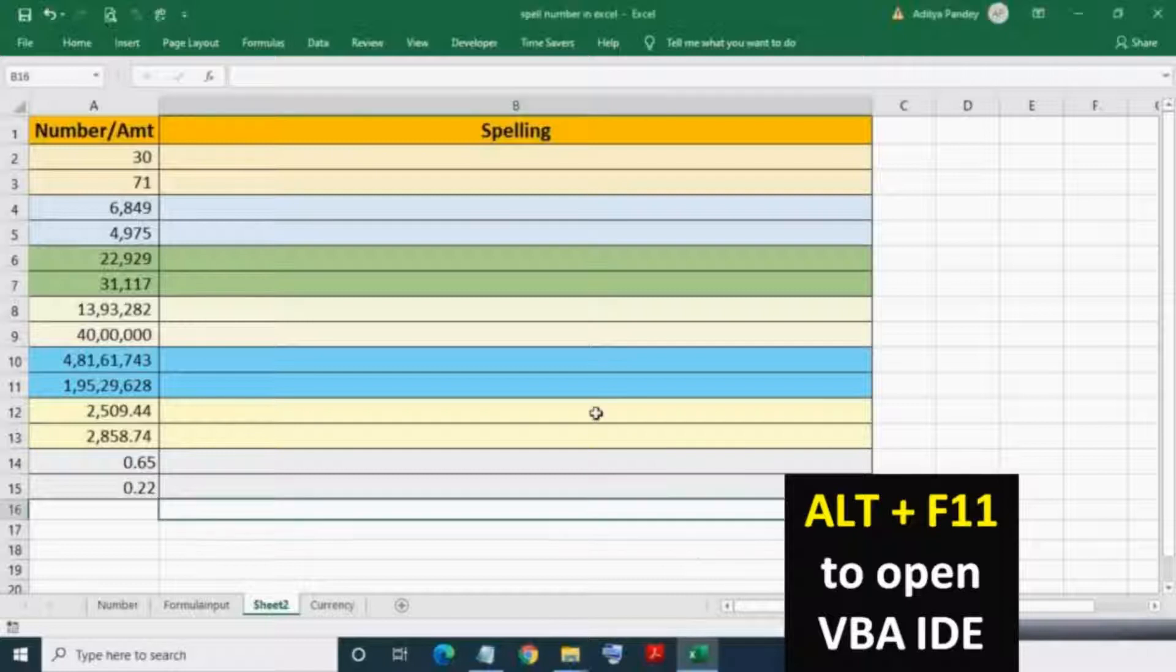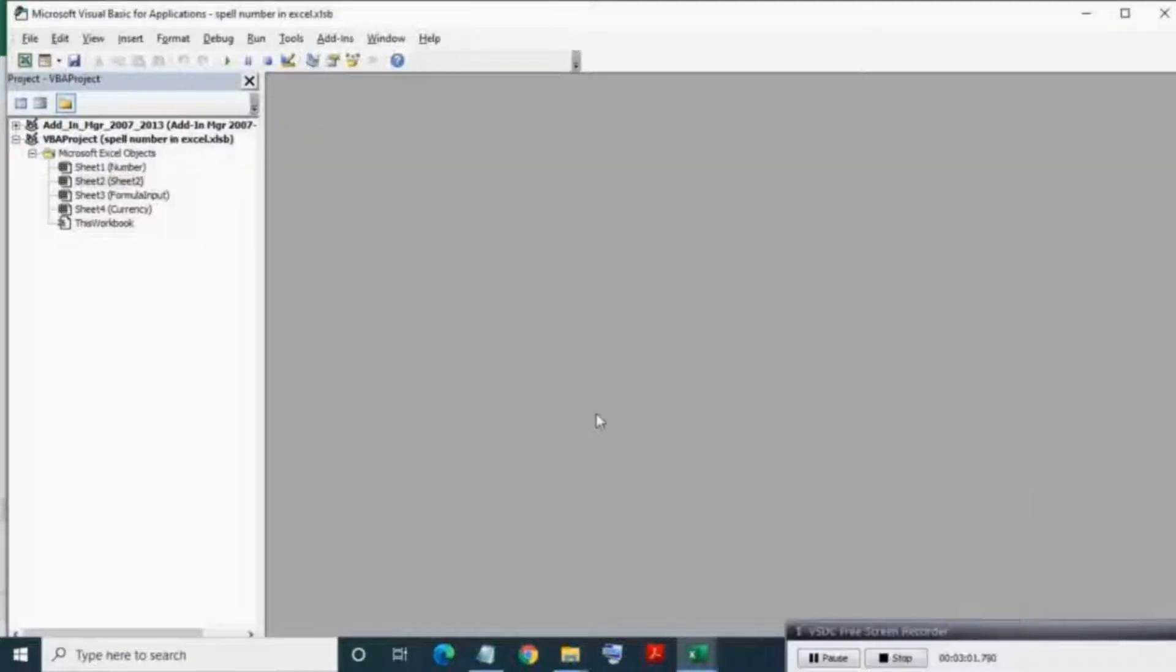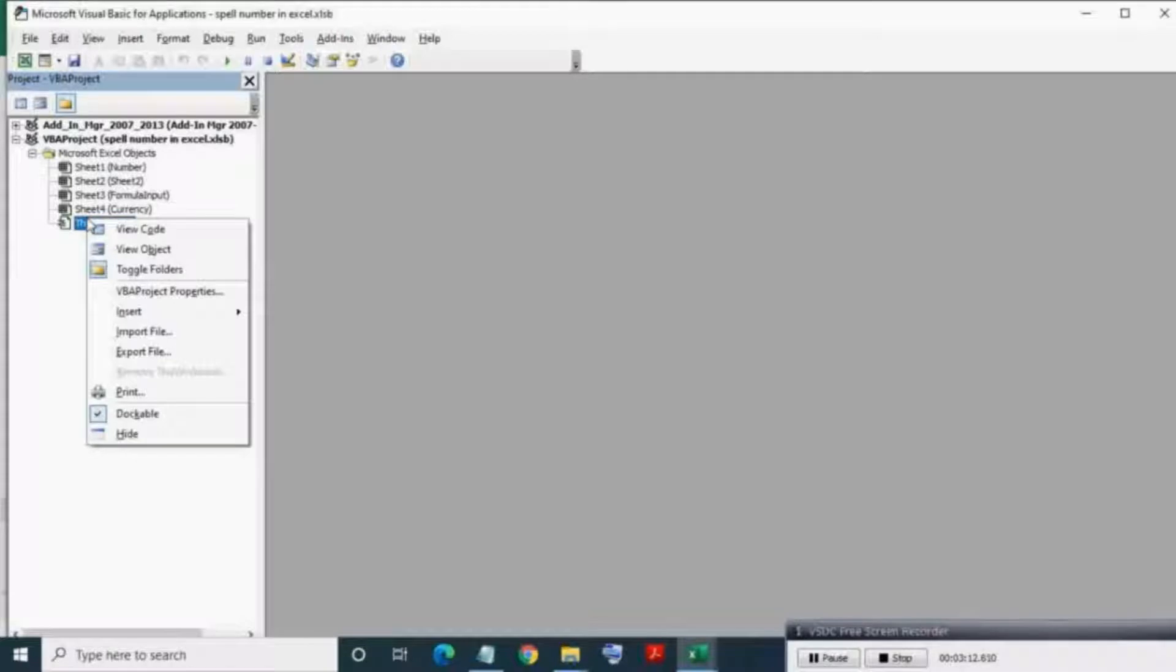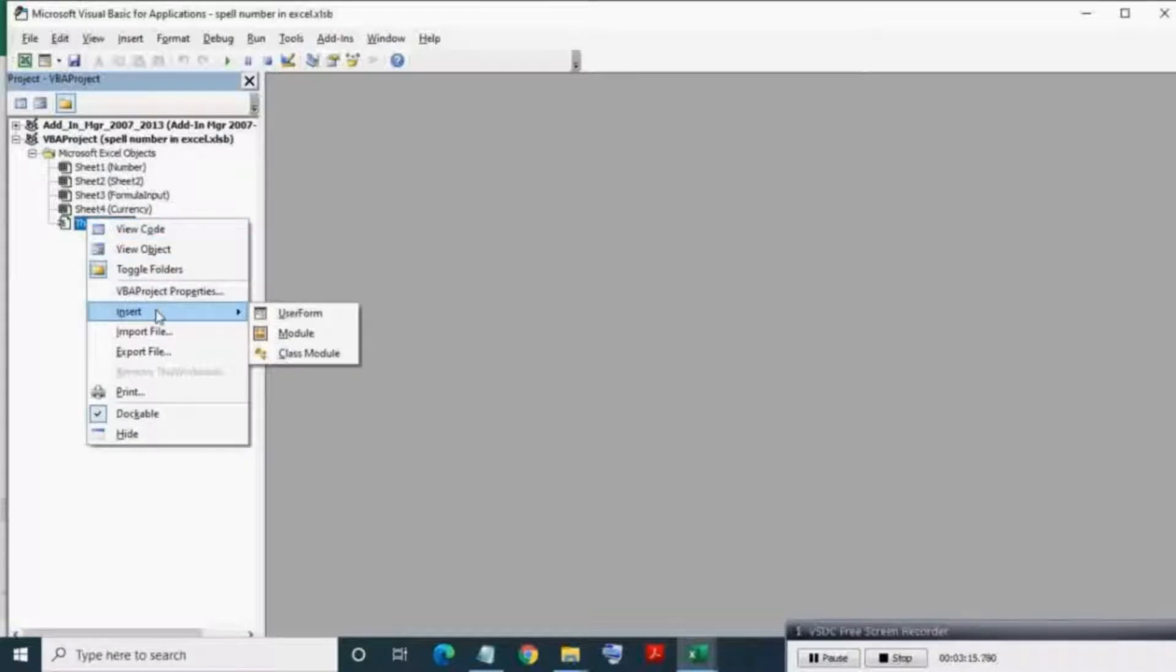Press Alt+F11 to open the VBA IDE. Here, right-click, then click Insert. In the Insert options, click on Module to create a new standard module.